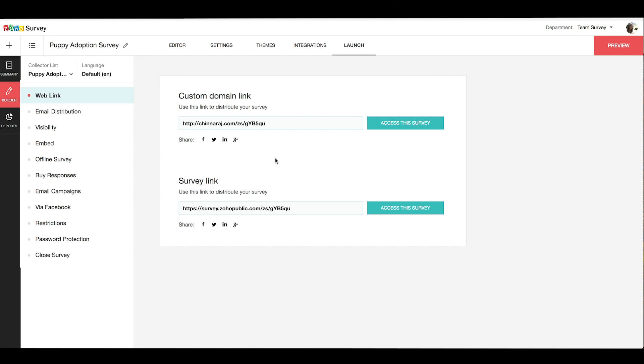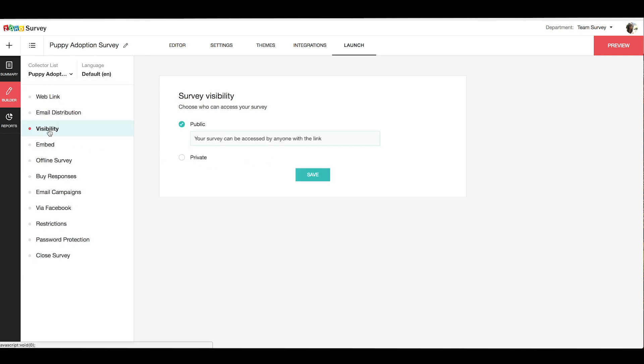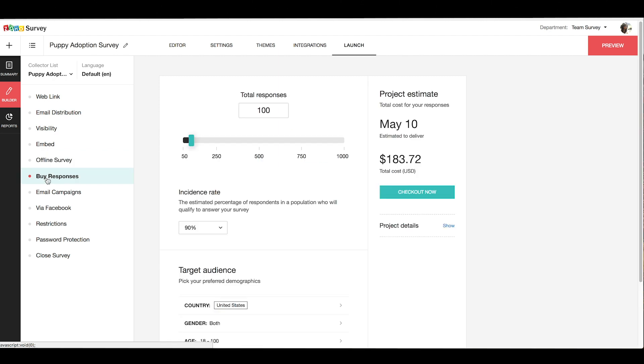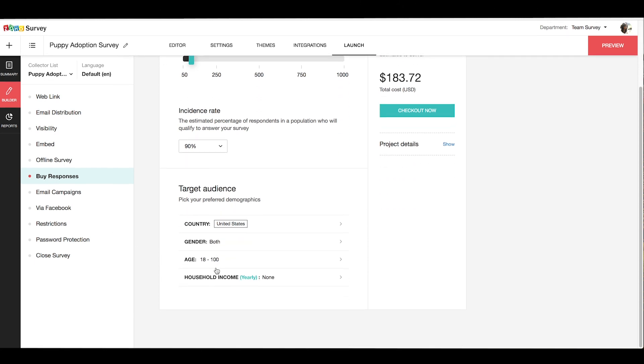Now there are a bunch of options available to distribute your survey. You can set visibility for your survey, embed it on your website or blog, even enable offline access. You can also buy responses from panels of audience from Zoho. You can target the types of people you want to hear from based on specific attributes like country, gender, age, income, etc.